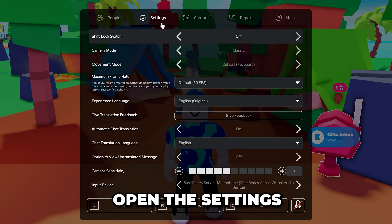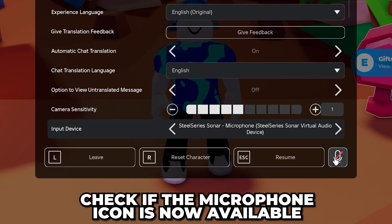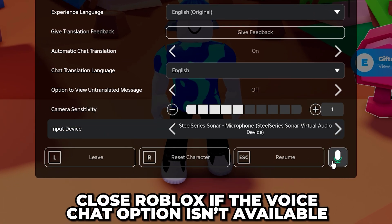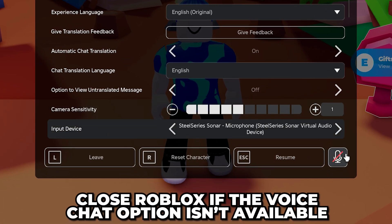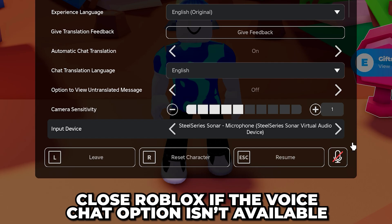Open the settings and check if the microphone icon is now available. If it isn't, then close Roblox again.